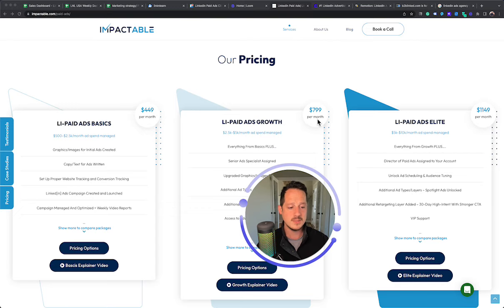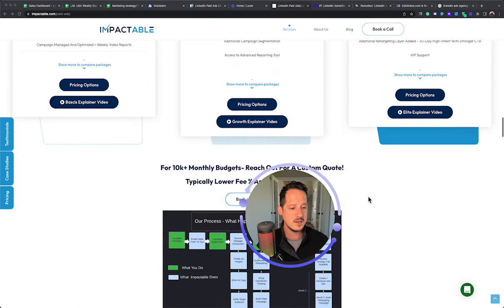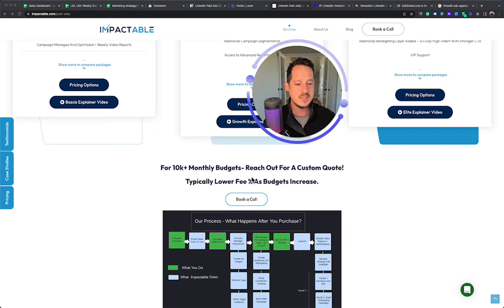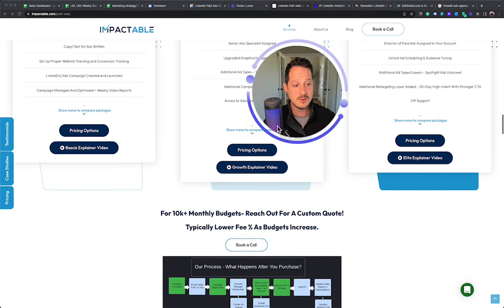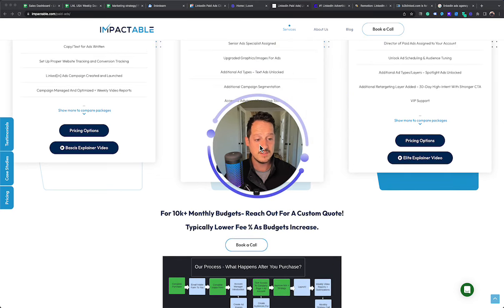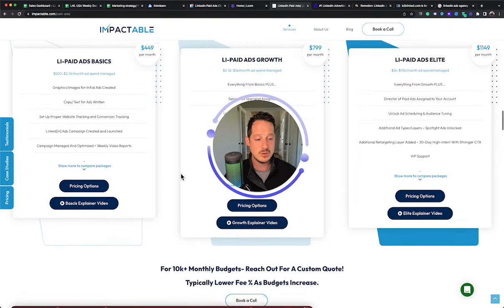Our prices go up to $799, $1,149. If you're spending between $10,000 and $20,000 right now, it's $1,559.